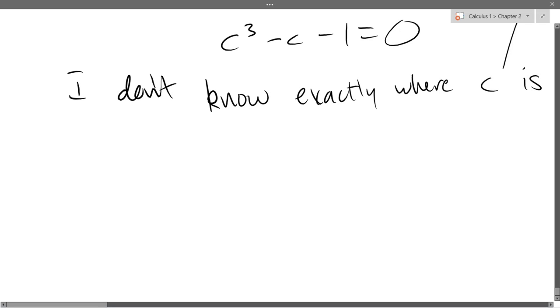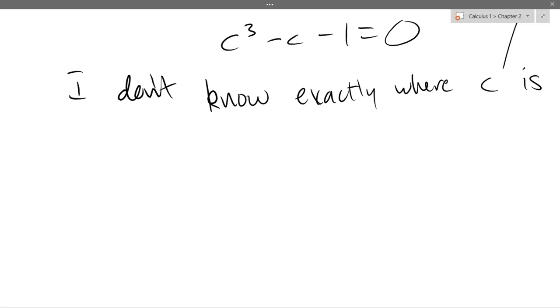So we're going to look at all the trig functions now, and we're going to really use intuition.